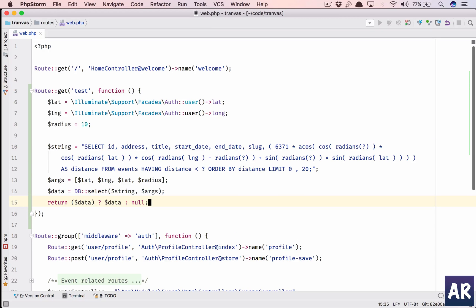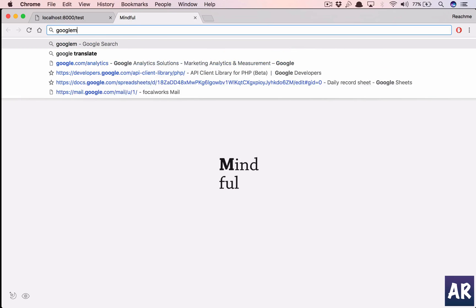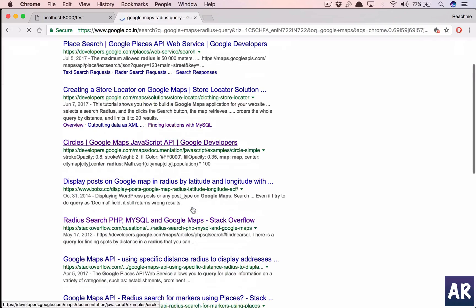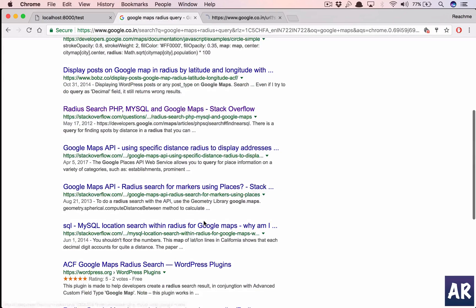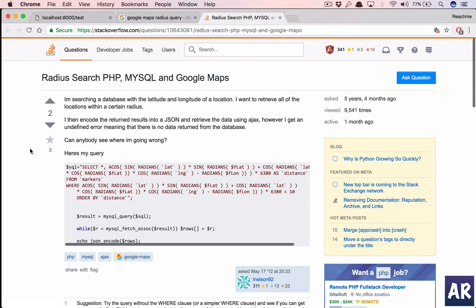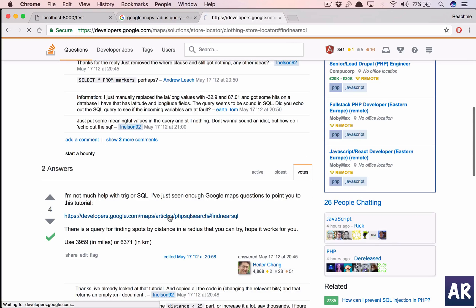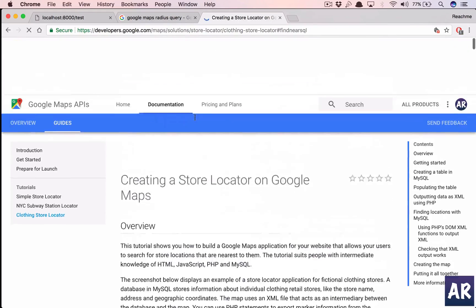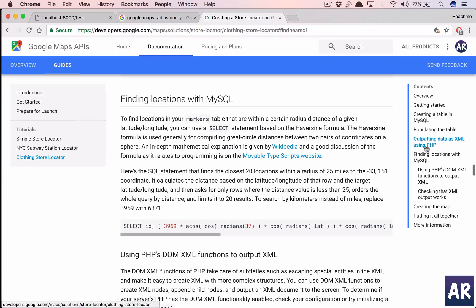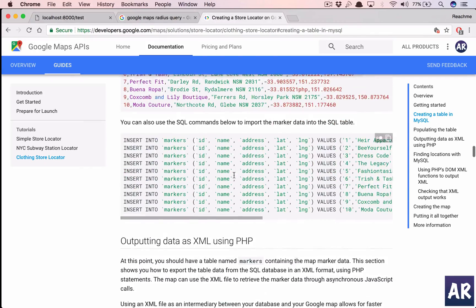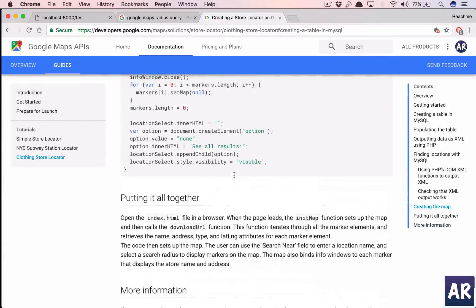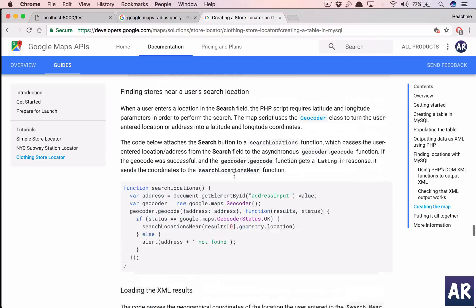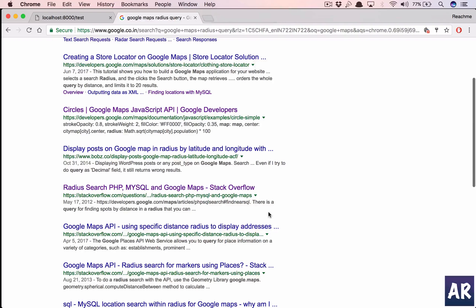Now what we need to do is run a query which is this. I had it copy pasted so this is the query which we will be running. How do I get this query? That's very simple. I have picked it up from Google Maps near radius query. You can look for that. This is a step-by-step process where Google have given you everything in terms of creating the database. You have the database schema, the create query, the inserts query, and in the end you get this XML output.